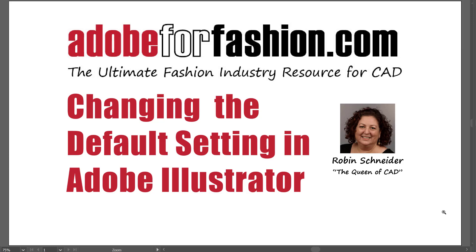Hi, I'm Robin, and I do Adobe for Fashion. In this video, I'm going to show you how to change the default setting in Adobe Illustrator.